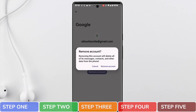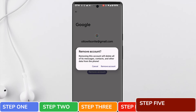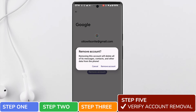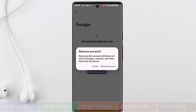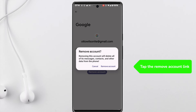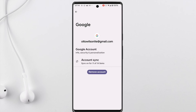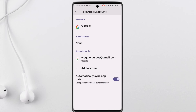A final pop-up message then appears from Google that asks you to verify that you want to remove your account. To confirm that removal, simply tap on the Remove Account link. You're then returned to your Passwords and Accounts page and you'll see that your chosen email account has now been removed.